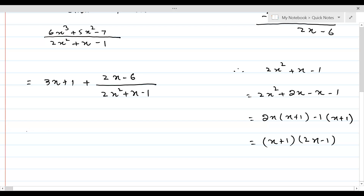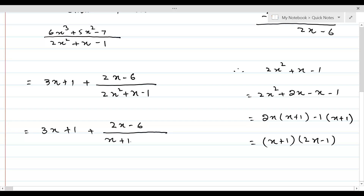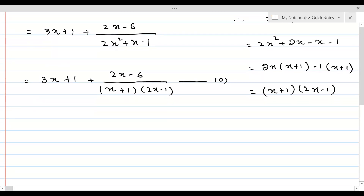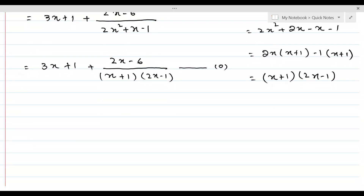Therefore, the given expression takes the form 3x + 1 plus (2x - 6) divided by the product of two linear factors (x + 1)(2x - 1). Let's name this equation 0, and we will resolve (2x - 6) / [(x + 1)(2x - 1)] into partial fractions and substitute back into equation 0.